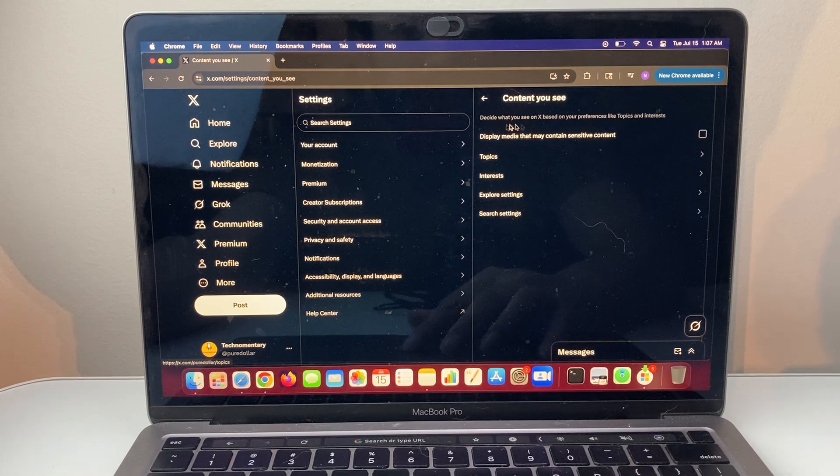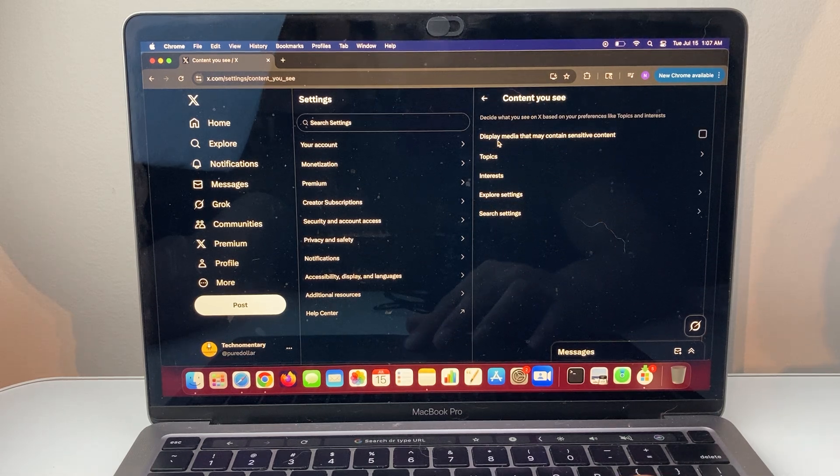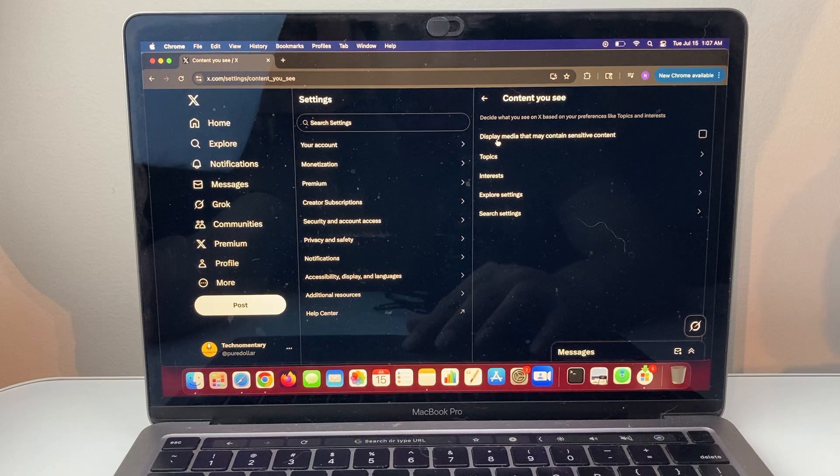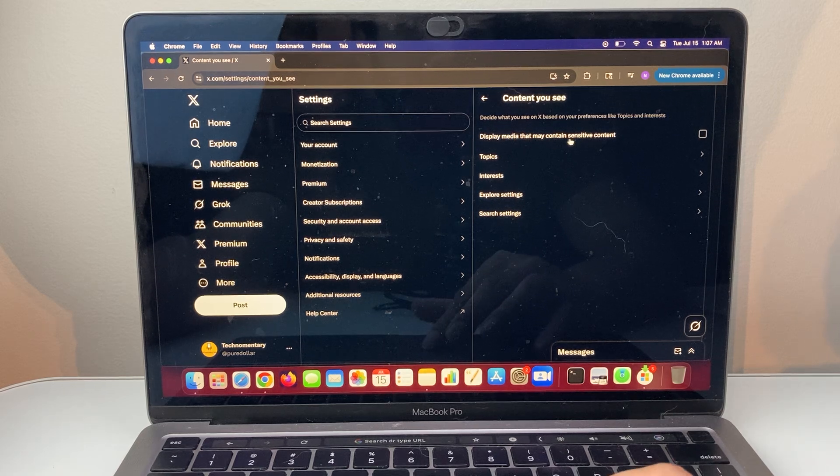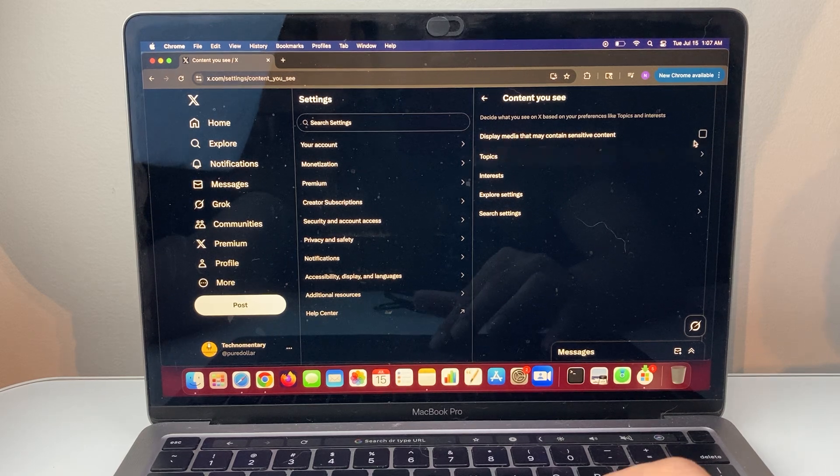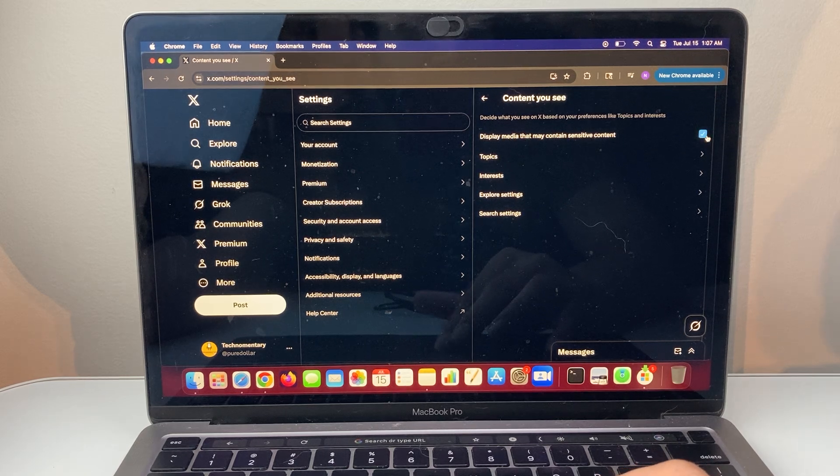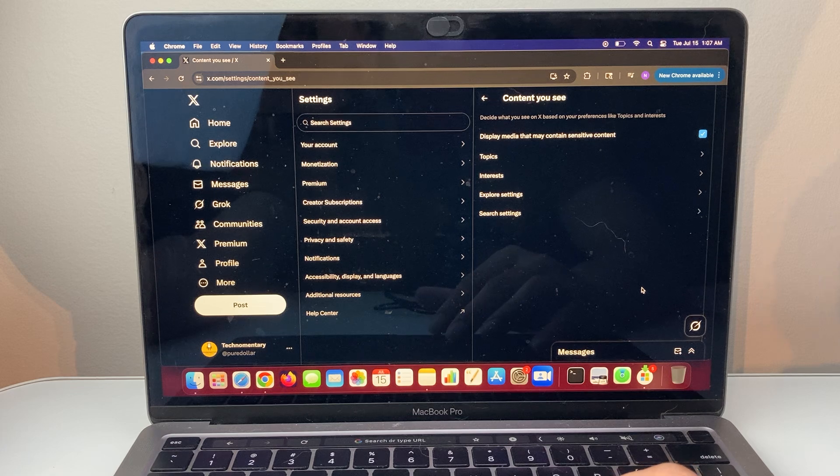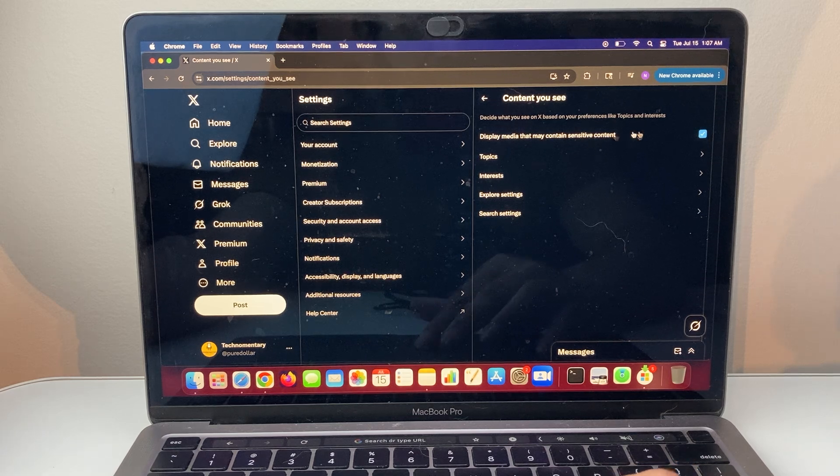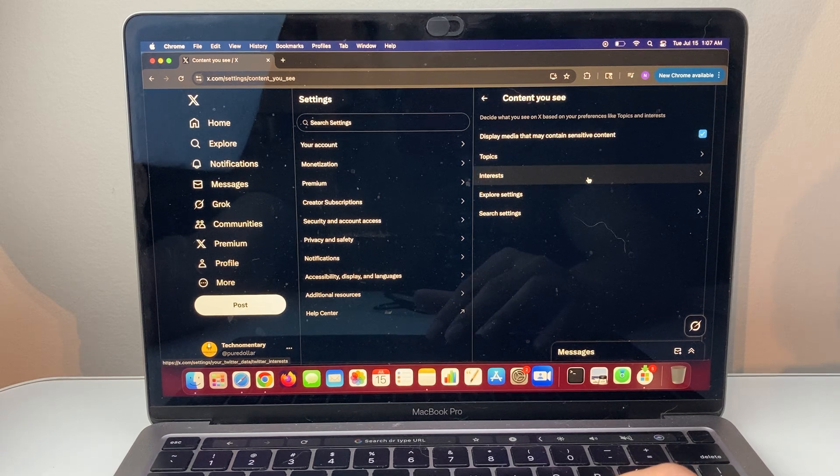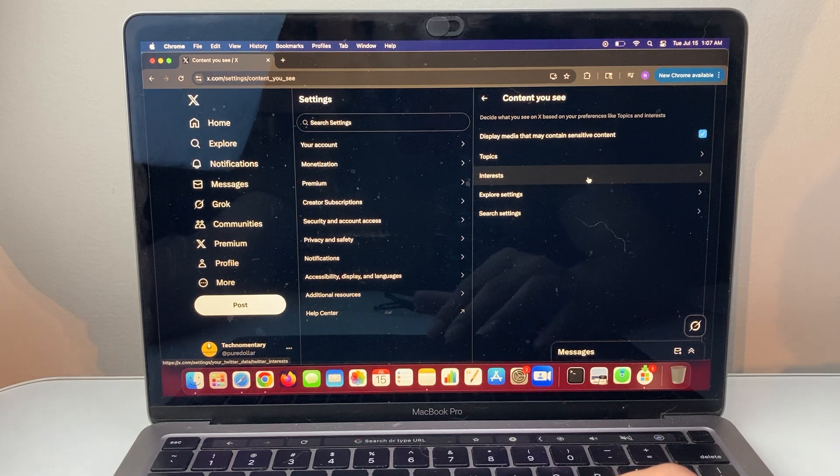So we're going to tap on that, and here is the setting that says Display Media That May Contain Sensitive Content. So you're going to check mark that and you'll be able to see sensitive content if you choose to do that.